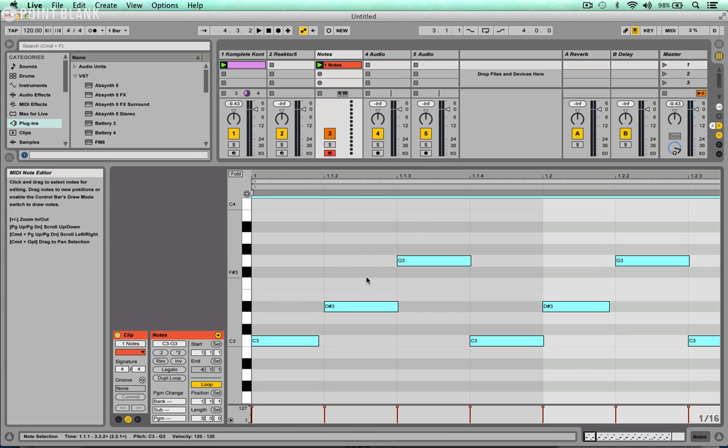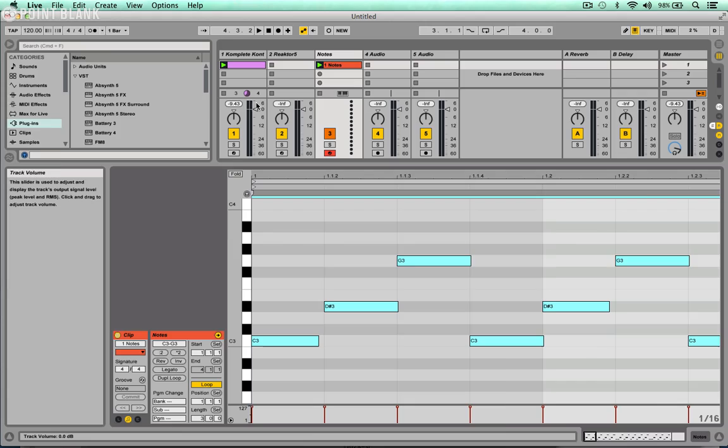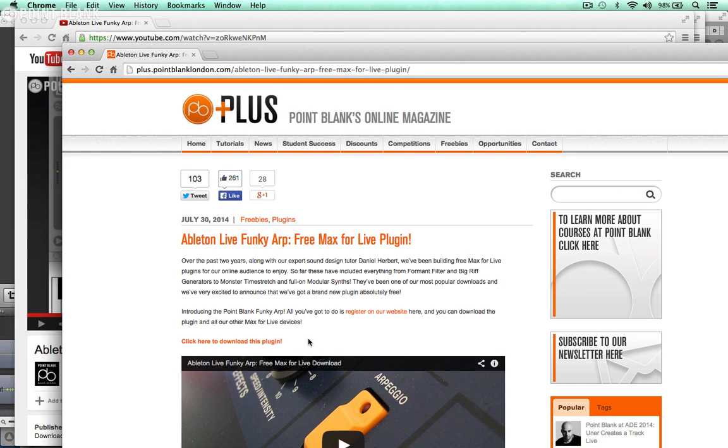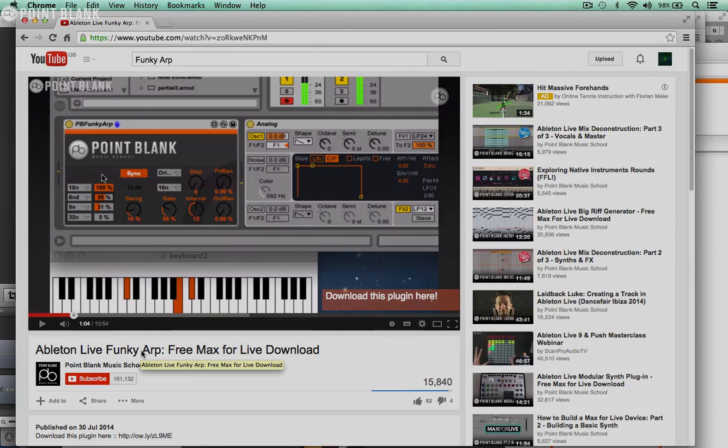And all done. So that's how we can get the MIDI out of the Complete Control plugin and record that into a clip within Ableton. If you're interested we've got more free plugins available on pointblanklondon.com. And if you're into arpeggiators make sure you check out the Ableton Live funky arp which runs in Max for Live.